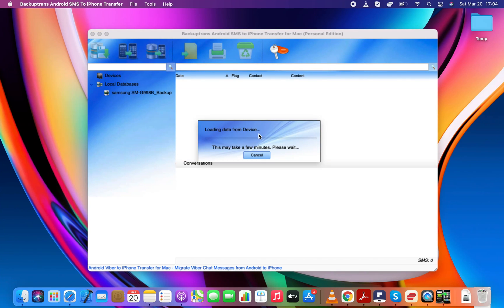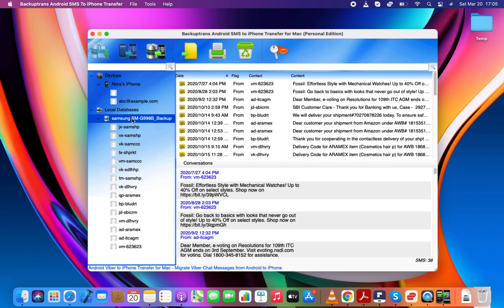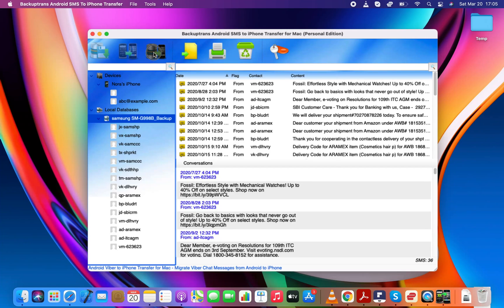It is time to connect the iPhone to the computer using the Apple Lightning to USB cable. You need to wait until the app starts showing your iPhone in the Devices section. Now you need to select the Android SMS Backup and click the Transfer SMS from Database to iPhone button, which can be located on the top toolbar.